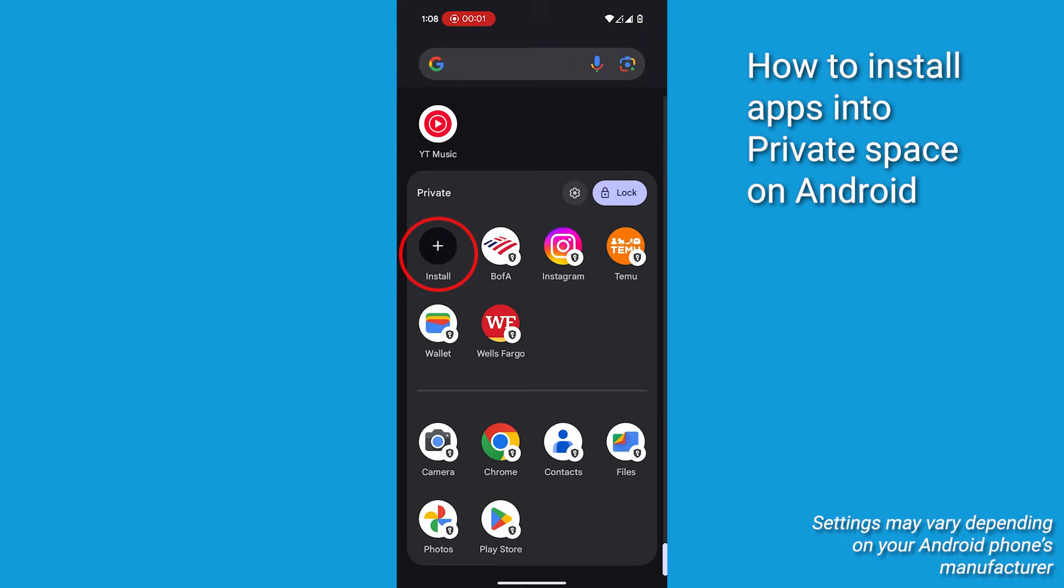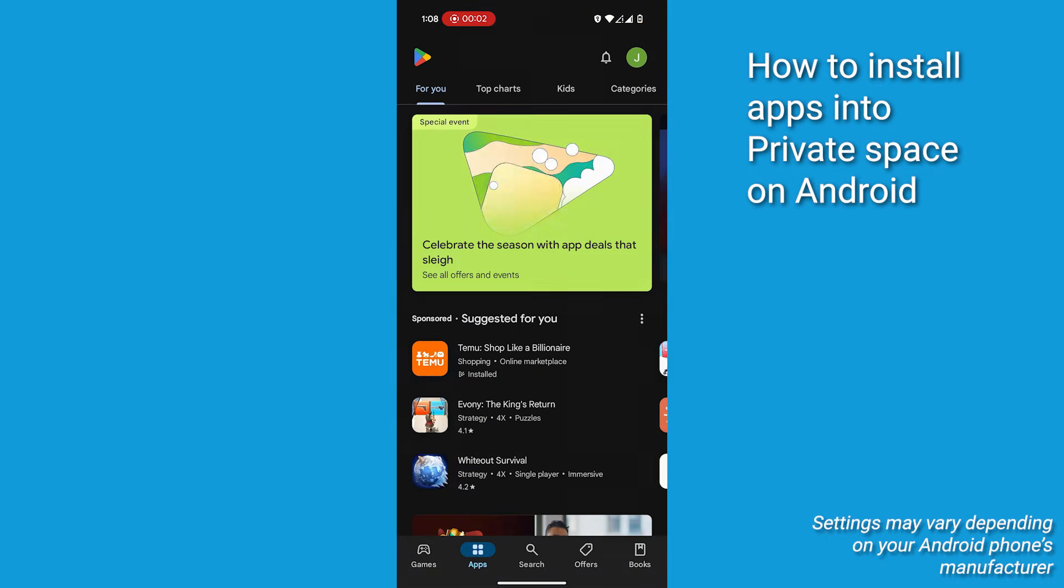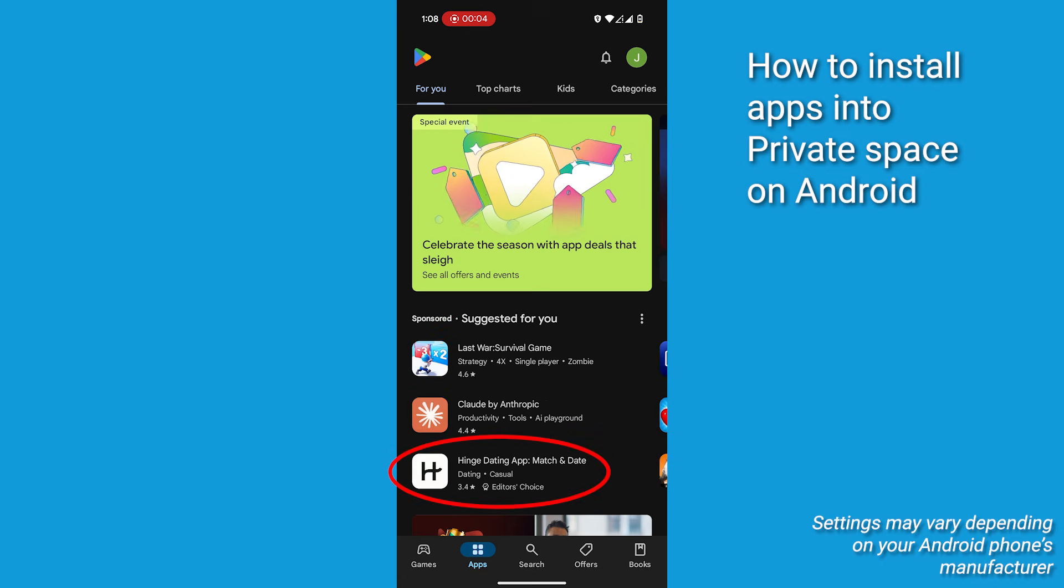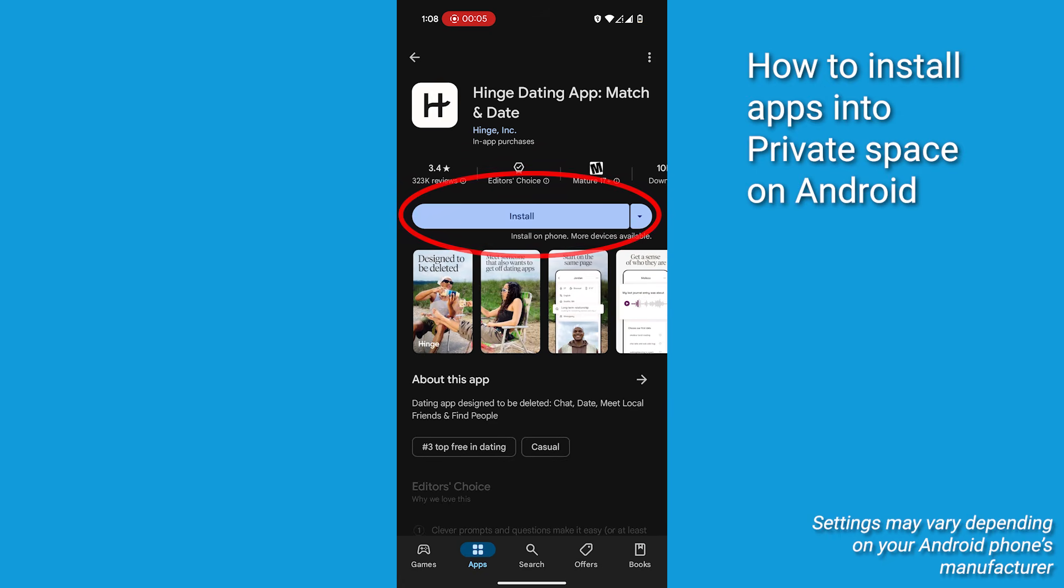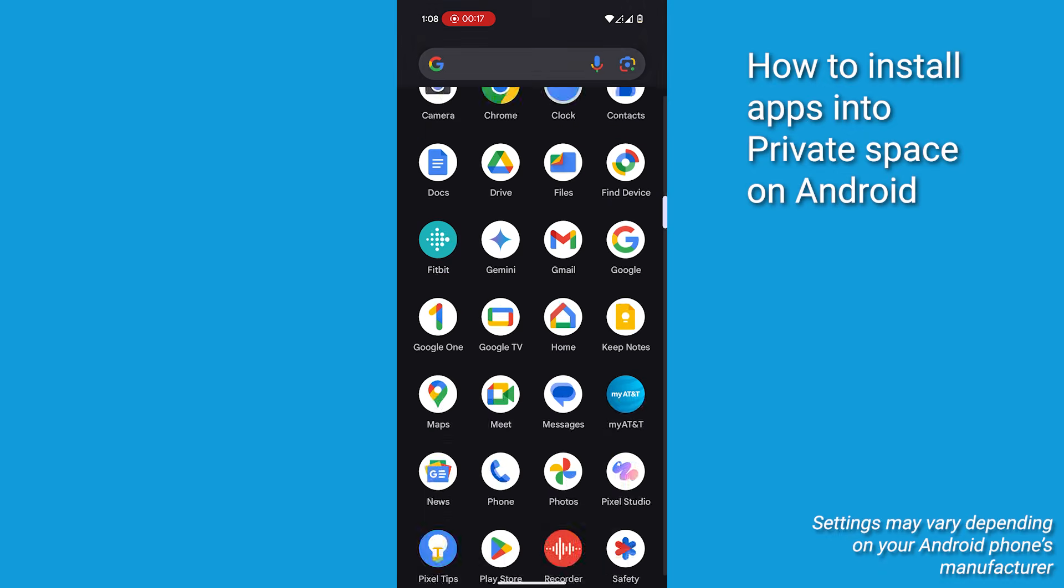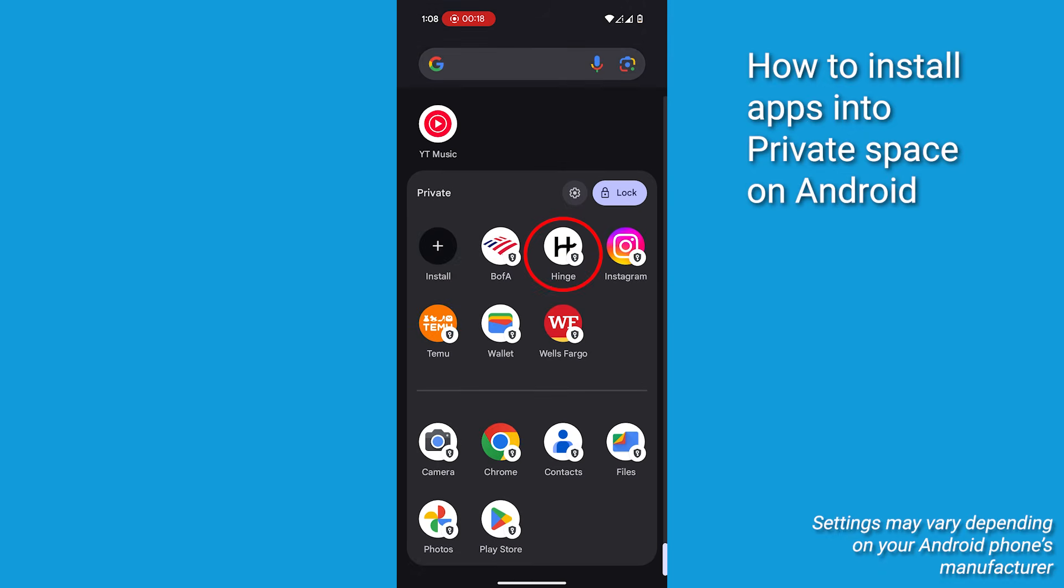You can also click Install where you will see the plus sign in the black circle to install apps directly from Google Play into private space. Just click on the app you want to install into private space, then click Install again. Head back to private space and you will see the app installed there.